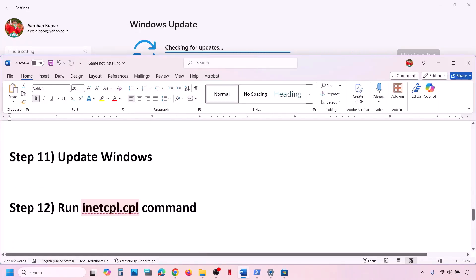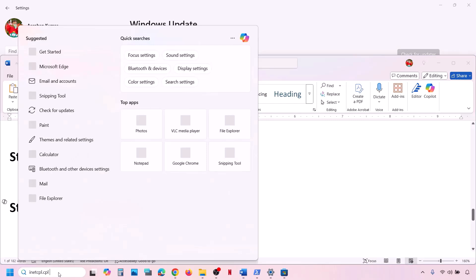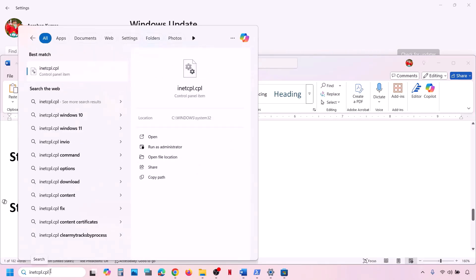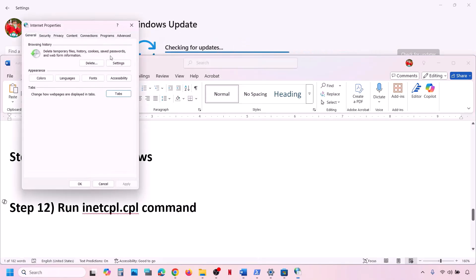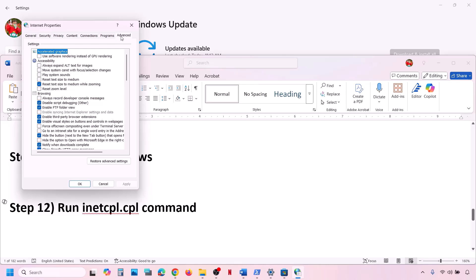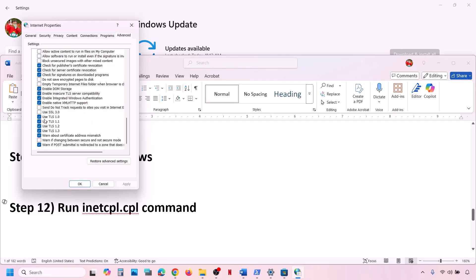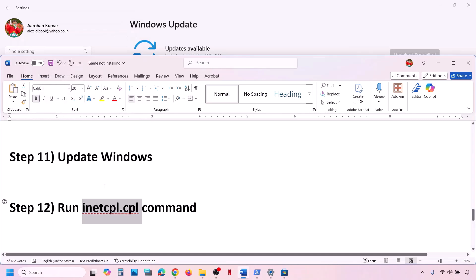If still not working, run the inetcpl.cpl command. Type inetcpl.cpl in the Windows search box and click on it. Go to the Advanced tab and scroll down. Make sure Use TLS 1.0, 1.1, 1.2, and 1.3 are all checked. Then click Apply — make sure you click Apply — and then click OK. Then check.